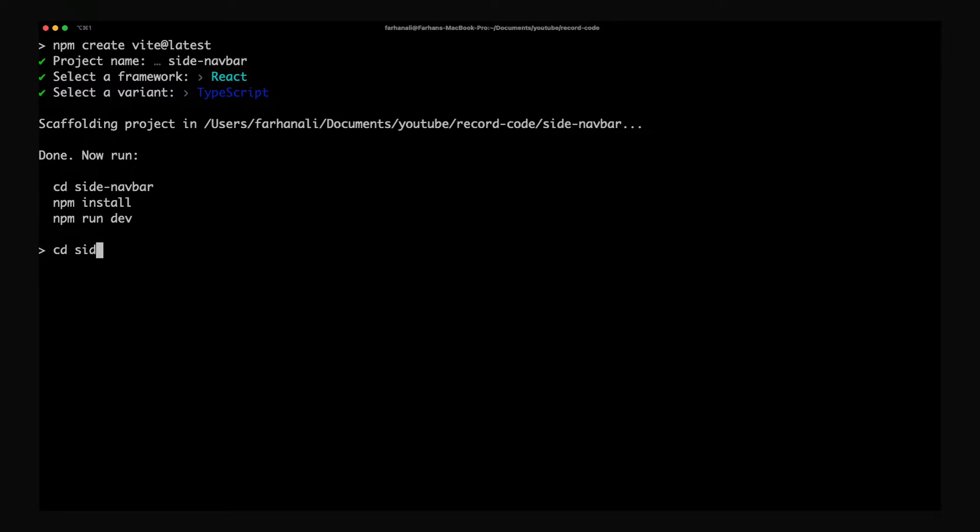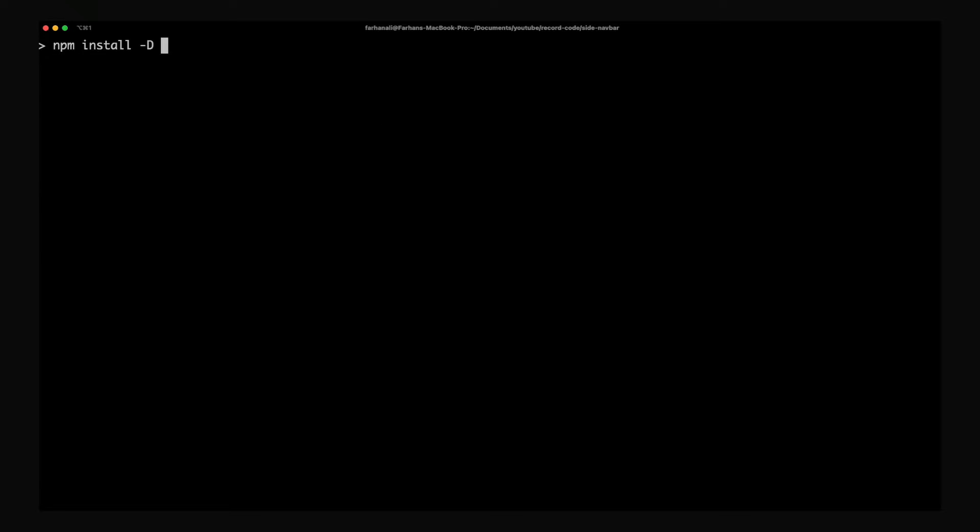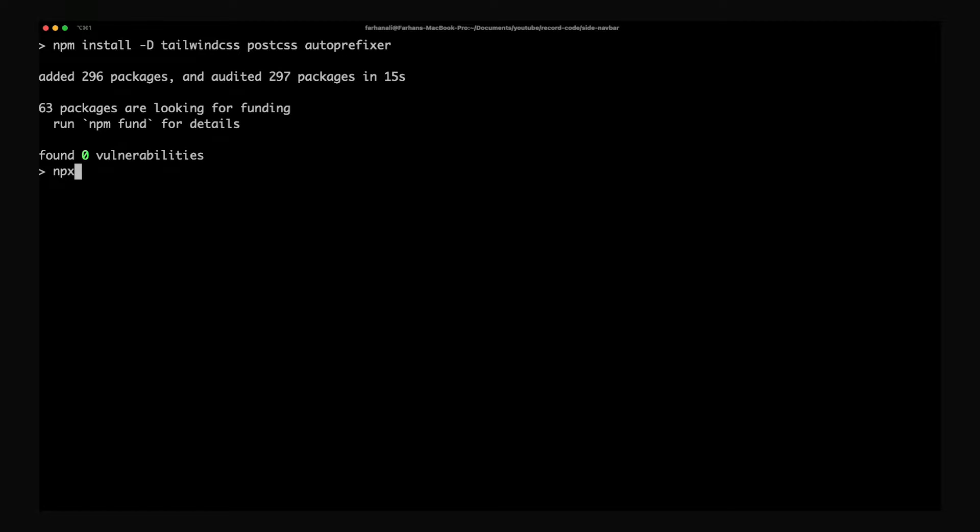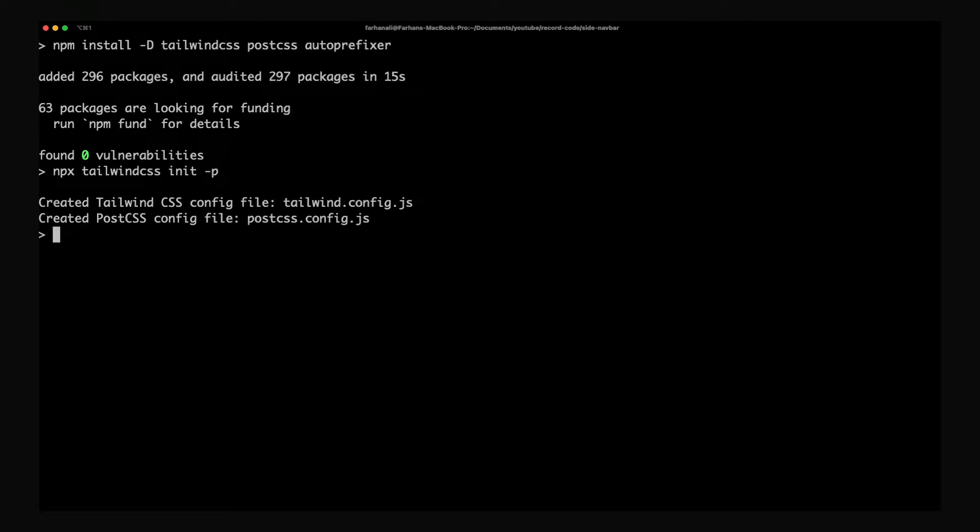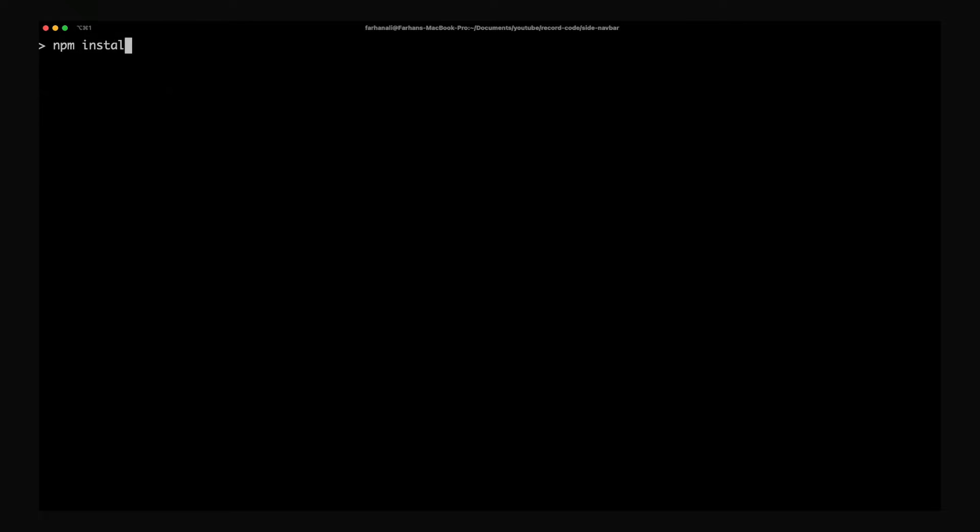Once that's all set up, cd into the project and install Tailwind CSS, PostCSS, and AutoPrefixer. Once that's done, initialize Tailwind using npx. And then we can install the two additional libraries: Heroicons and Framer Motion.